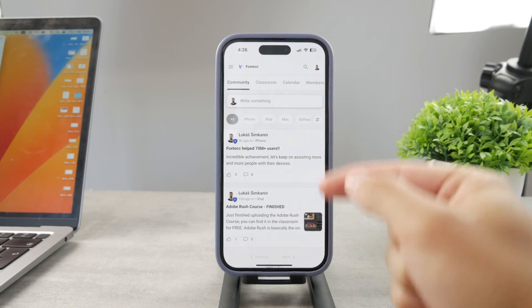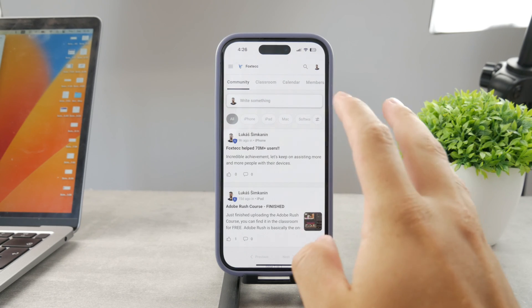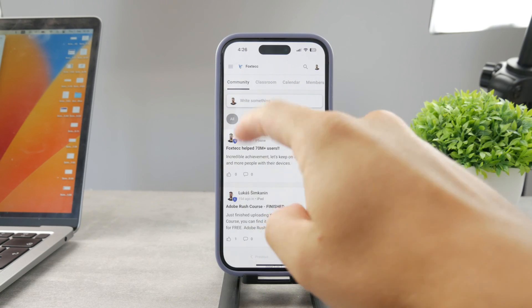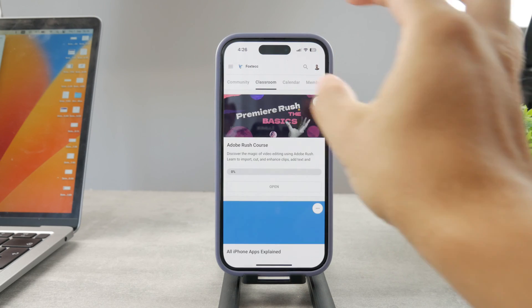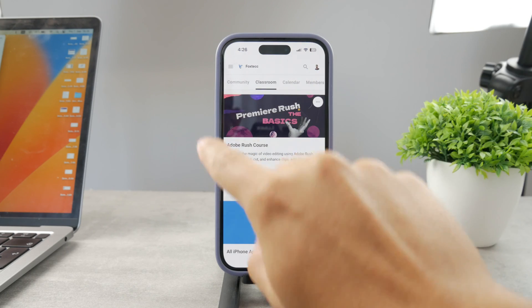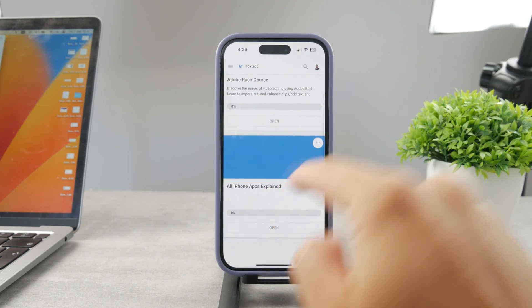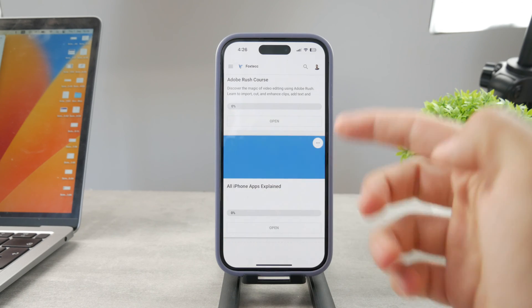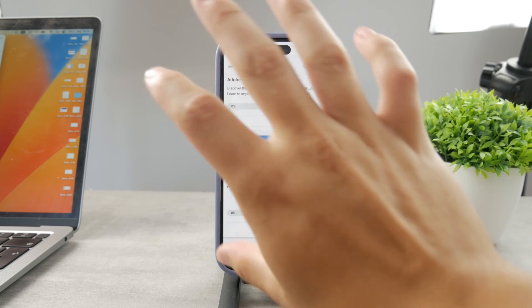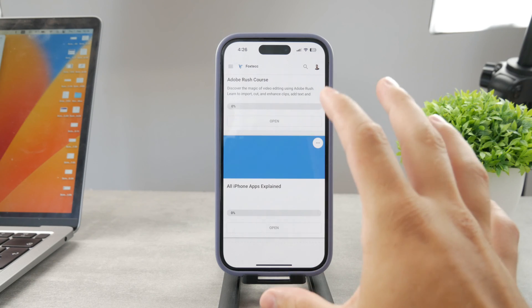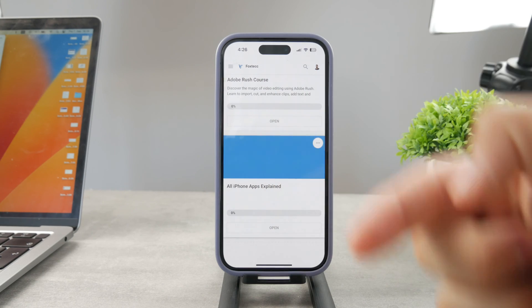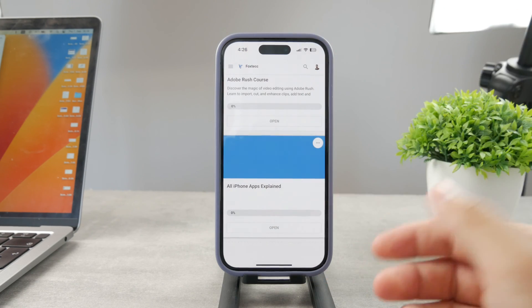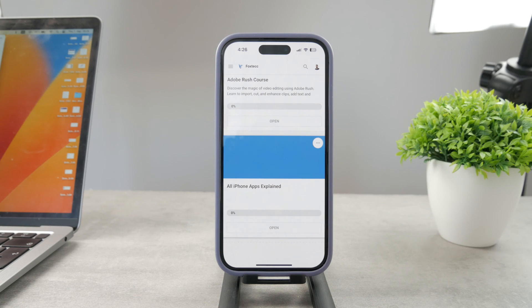By the way guys, if you want to know everything about your iPhone apps, you have to click the link down below in the description. It's a 100% free education platform where I publish video editing courses. There is going to be the All Apps Explained course which is coming up. It's going to explain every single app on your iPhone. Go ahead and check out that link. It's free to access.